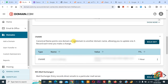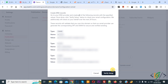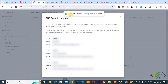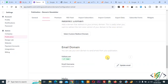We are in the CNAME records section — refresh the page. You see all 3 CNAME records we added. Go to Beehive and click Verify Setup. You see: Custom Domain Configuration Verified. Close this and you see the Email Domain is now live.